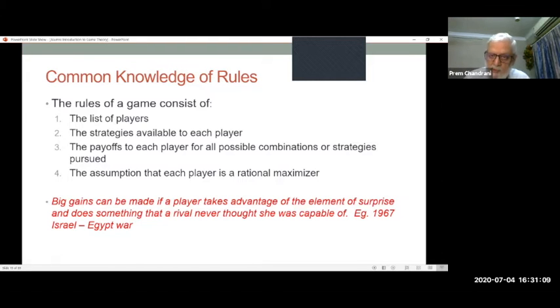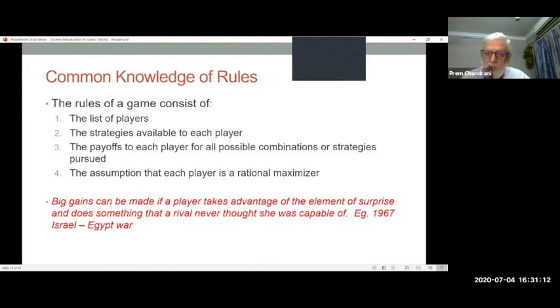Another element of game theory is common knowledge of rules — which consists of a list of players, strategies available to each, and the payoffs they can get by playing different strategies. Each player is a rational maximizer. Common knowledge helps you understand what might happen. But if you do things where common knowledge is not available, you can gain advantage — as happened in the 1967 Arab-Israeli war, when Israel flew into Egypt and destroyed all their aircraft and runways before the Arab armies attacked, winning in six days.